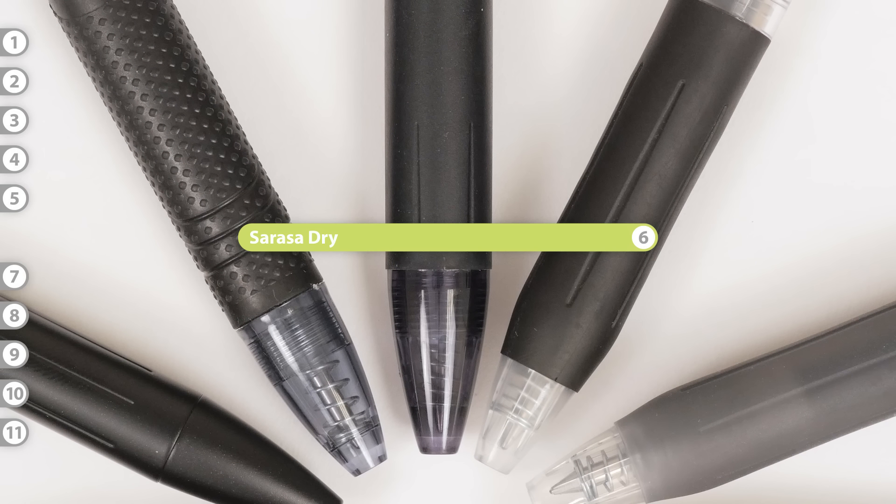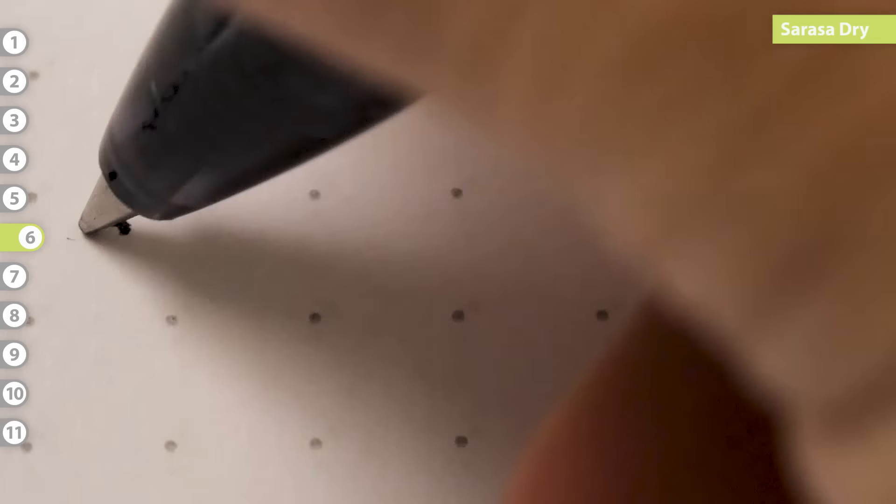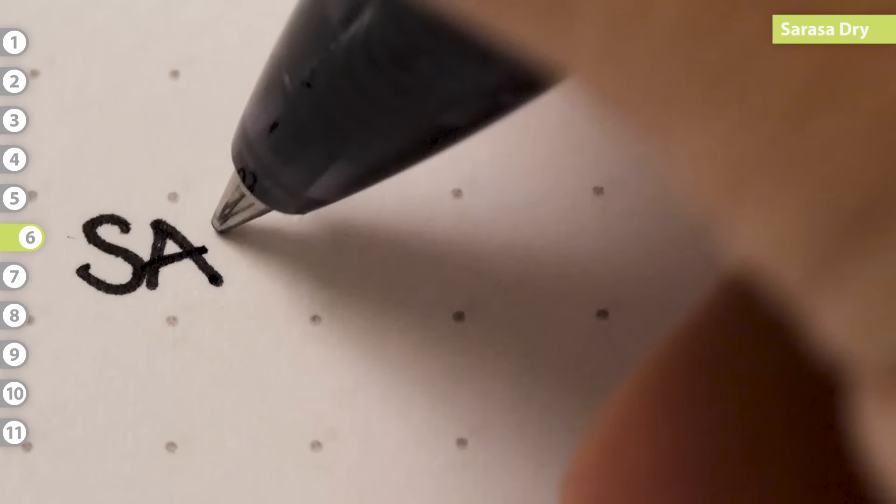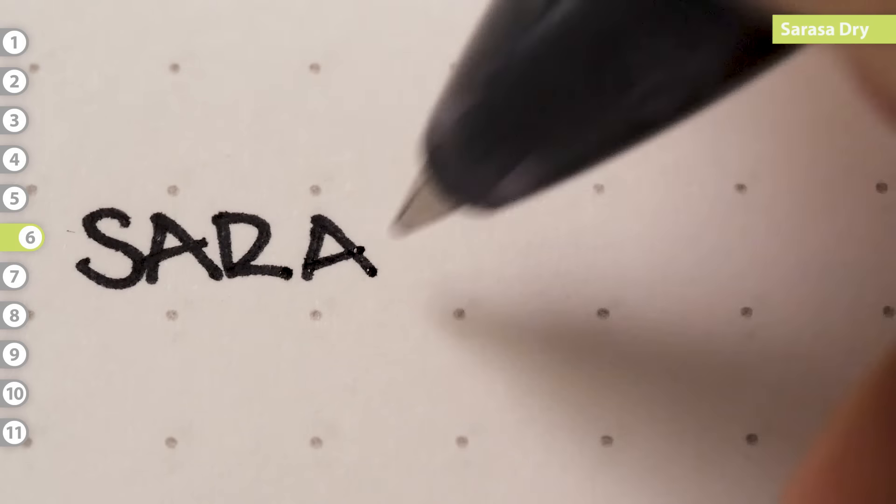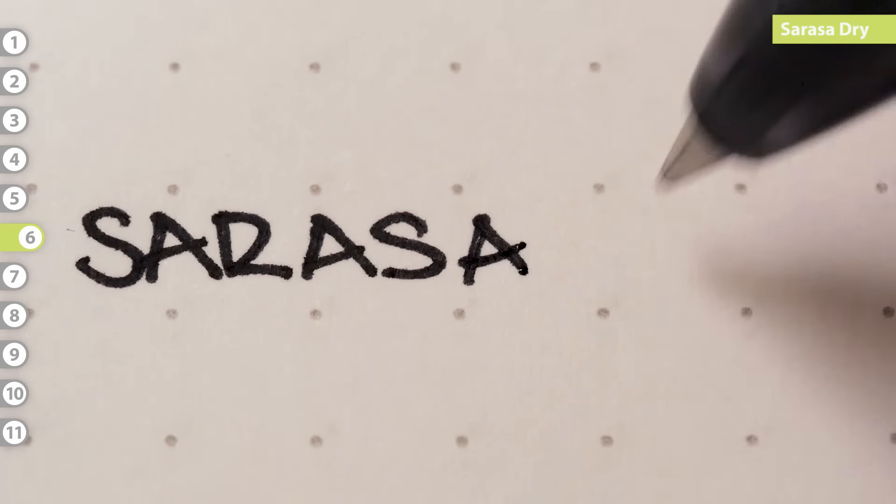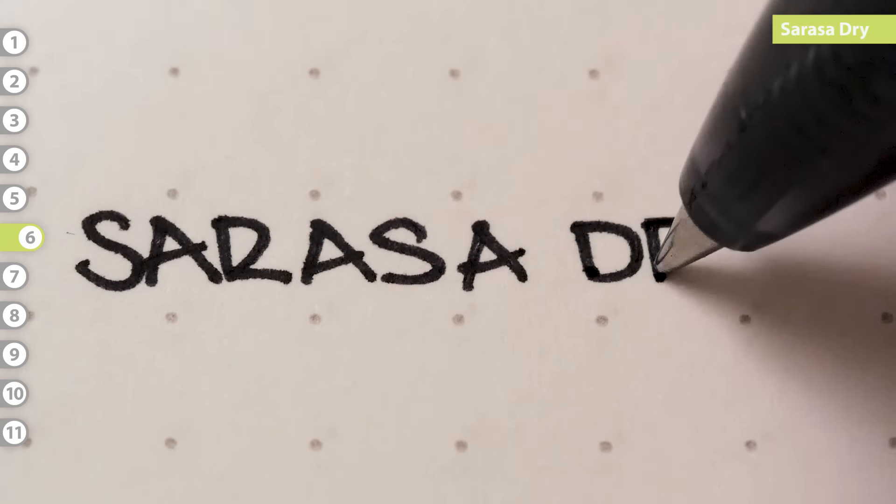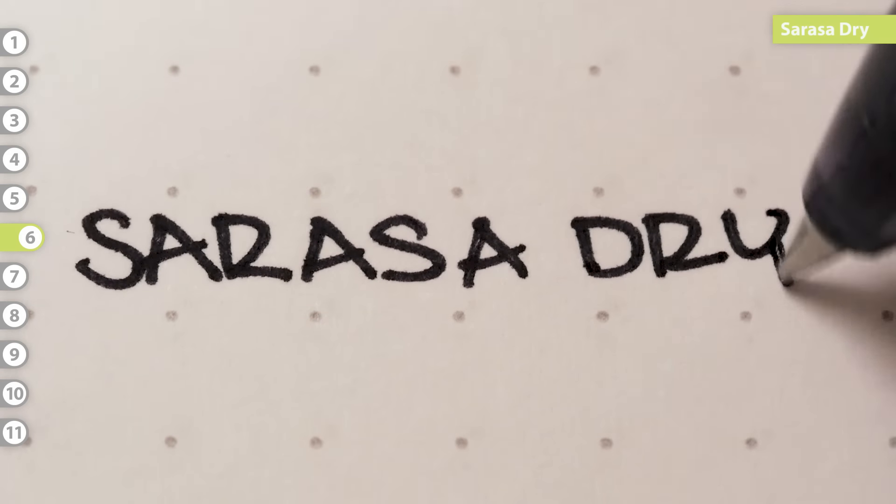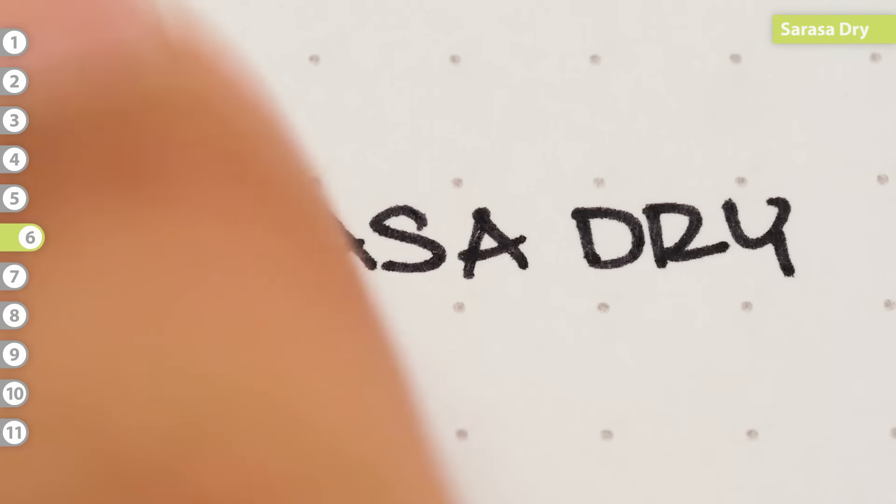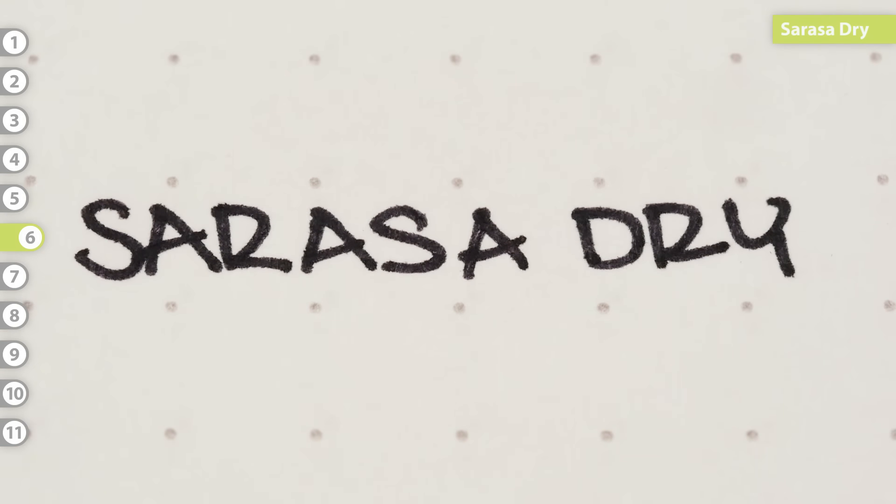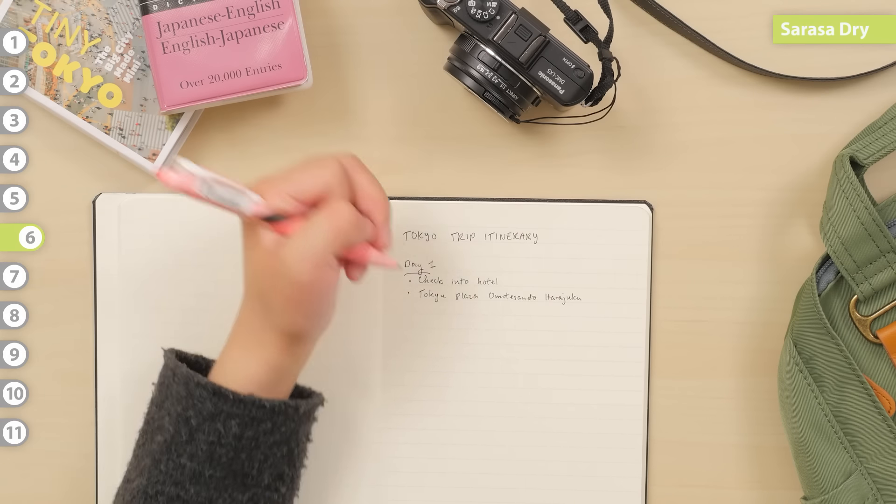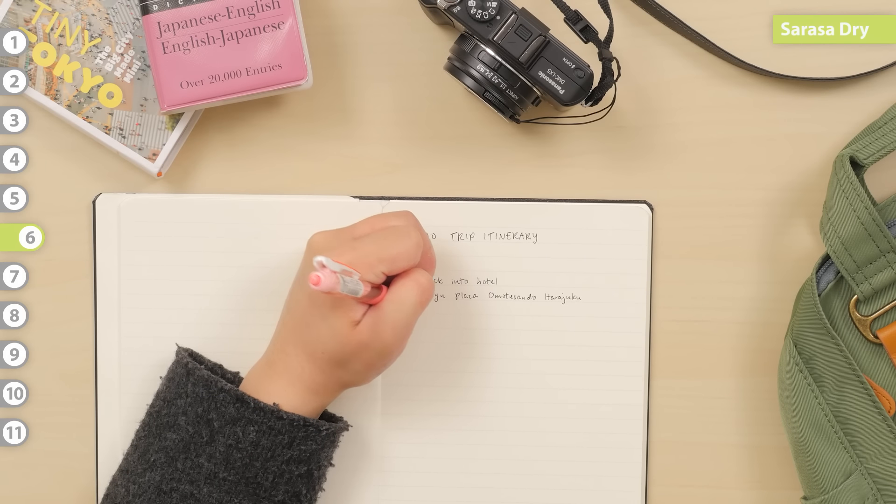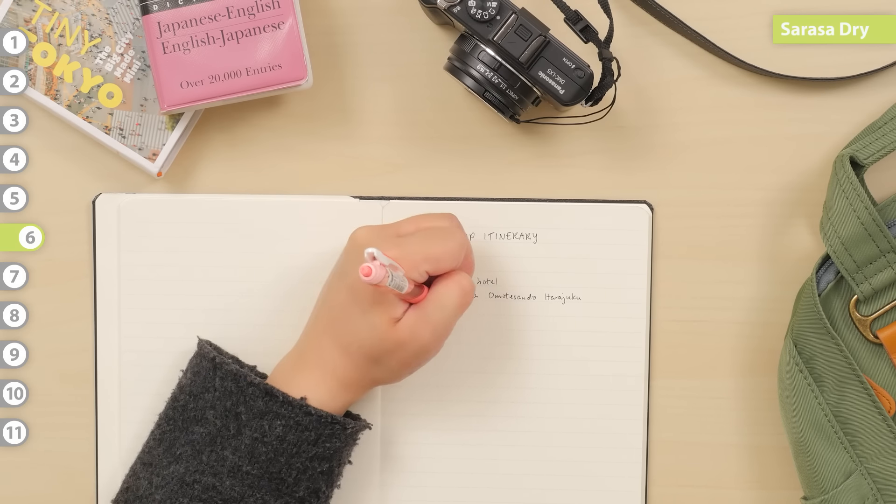Sarasa Dry. Just when you thought the Sarasa couldn't dry any faster, Zebra improved on the existing Sarasa formula and created dry gel ink. Aptly named the Sarasa Dry, this gel pen dries almost instantly. We always recommend this pen to lefties. It's virtually impossible to smear your writing when you use this pen.